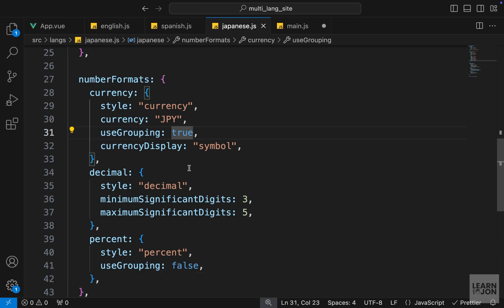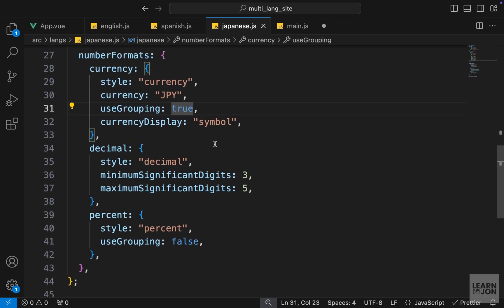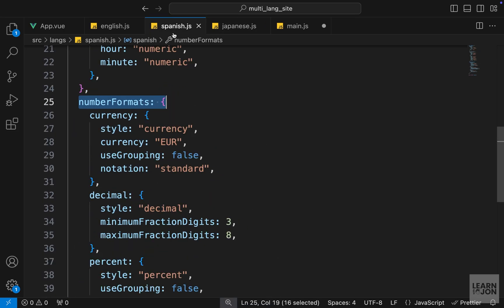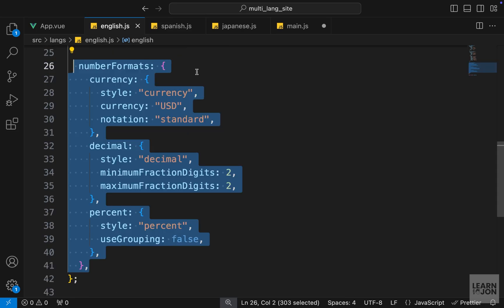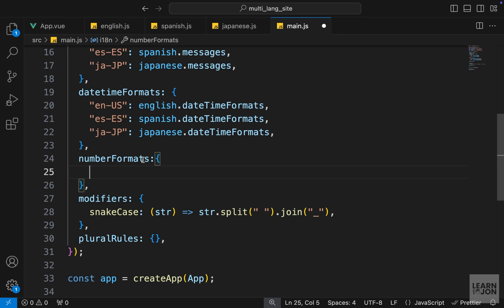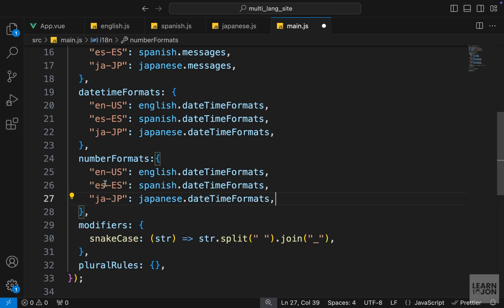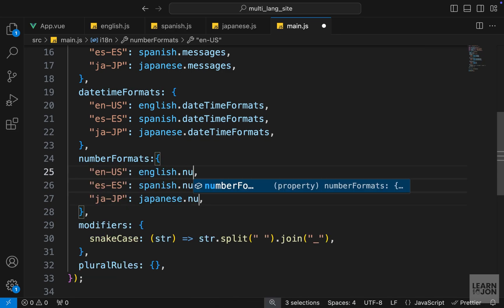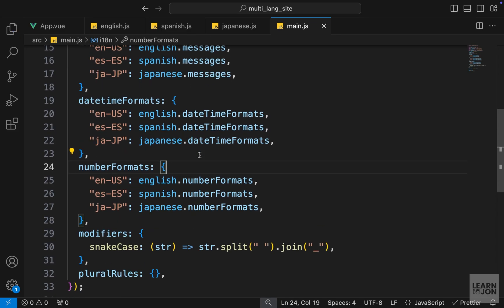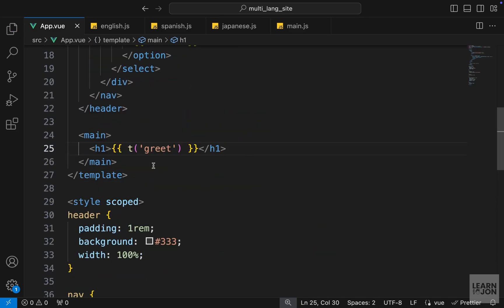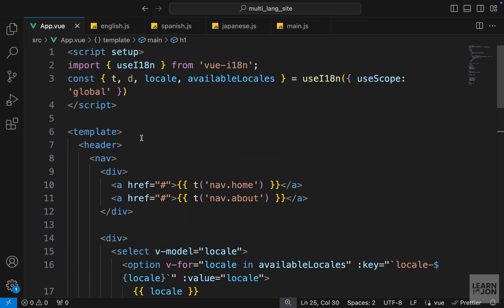The currency is different, the useGrouping is set to true, and some different properties and values in each translation. Now in our main.js we just want to import these again. We can copy these three lines and paste it here and just change this object to numberFormats. That's it for defining these formats.